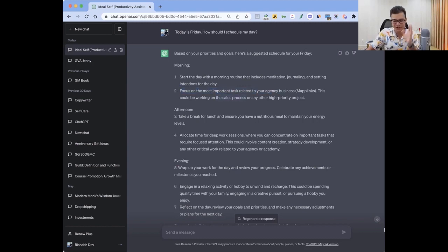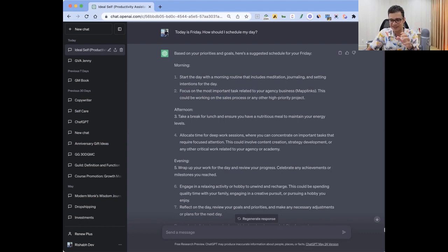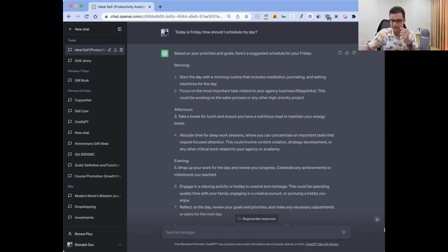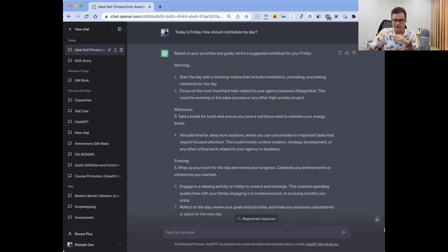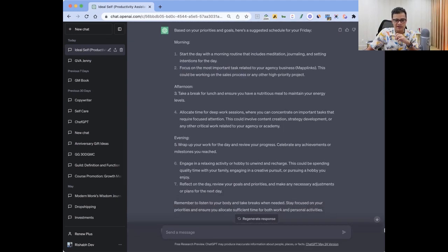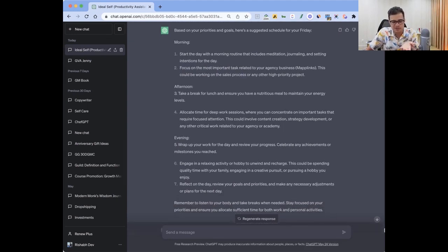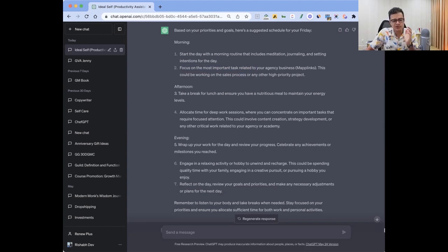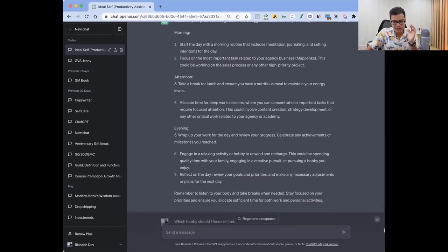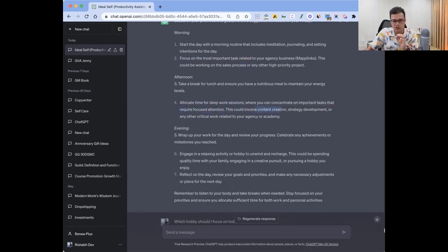ChatGPT was like, focus on the most important task, which is working on your sales process for your agency. I was like, this is what I really need to do. That human emotion plus distraction plus all of that comes in, and then you forget about it.